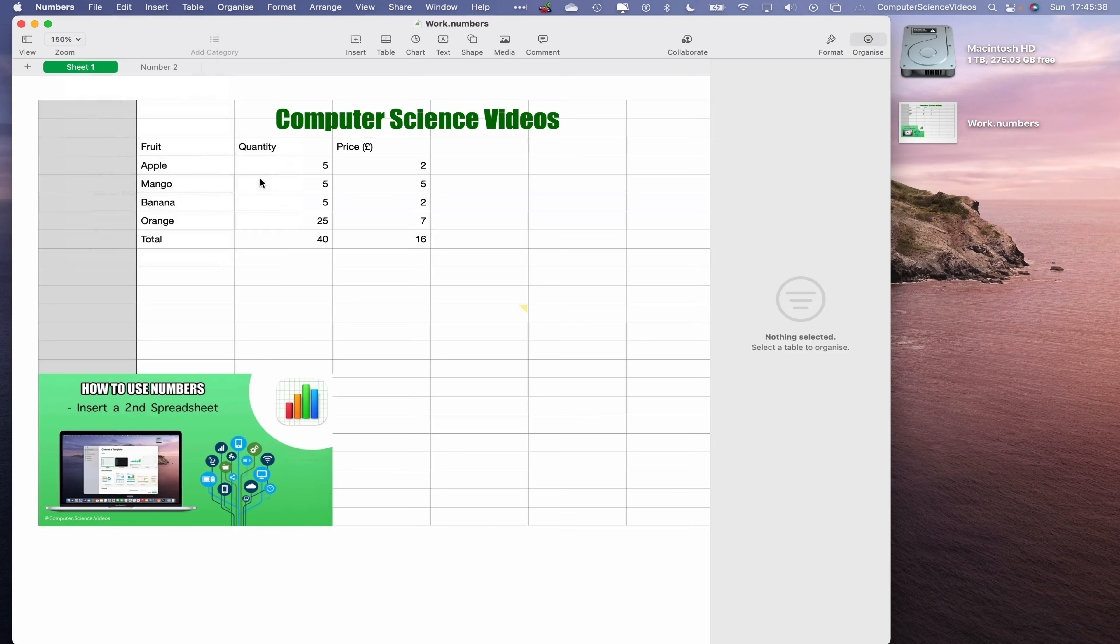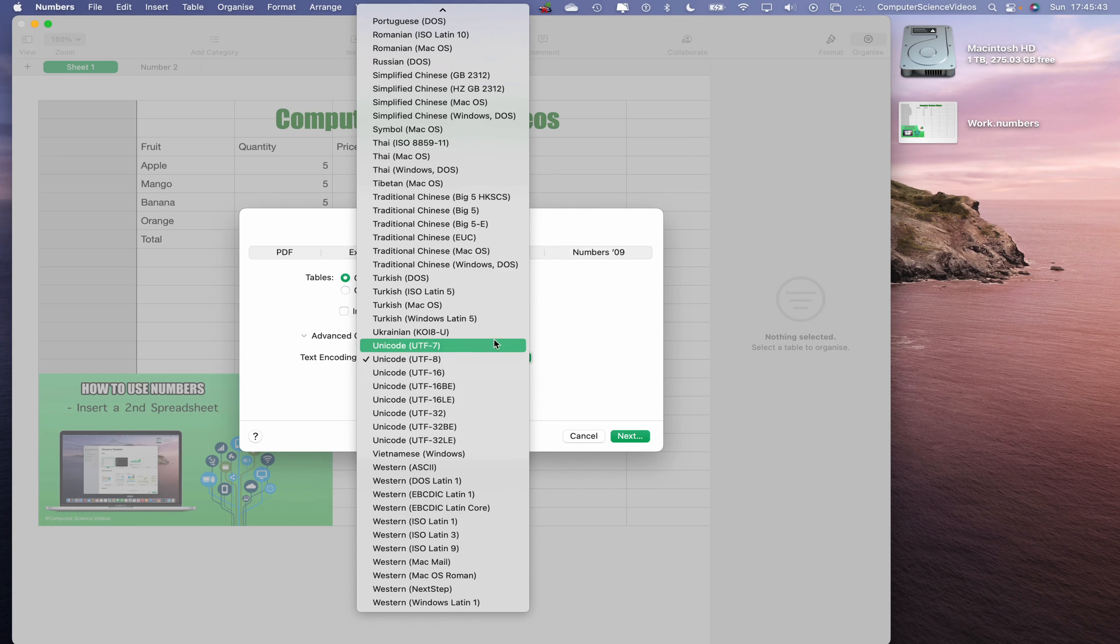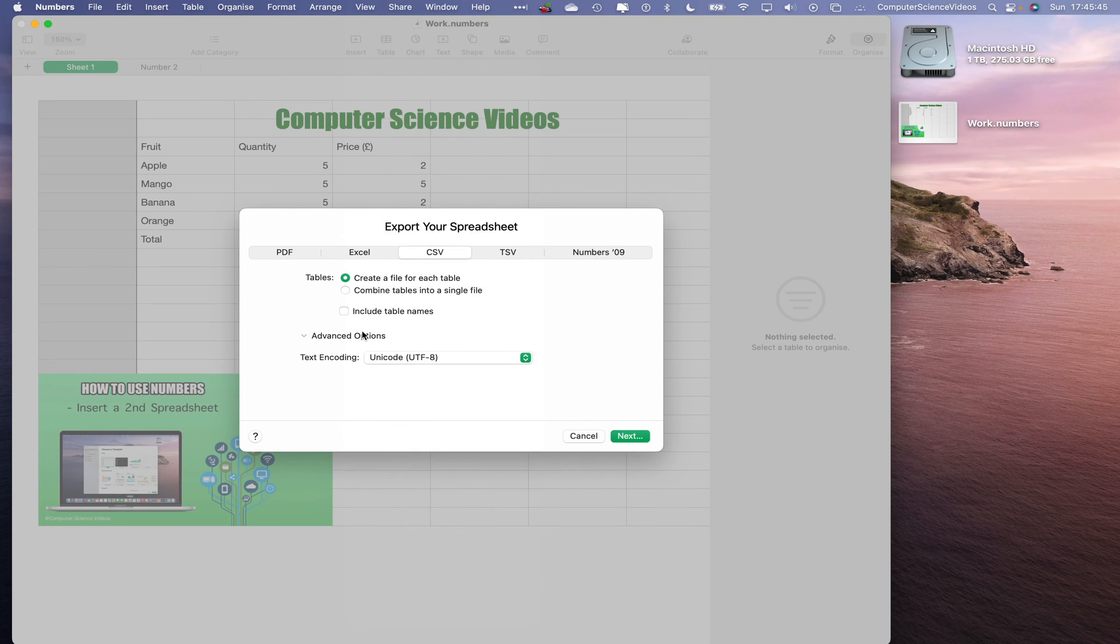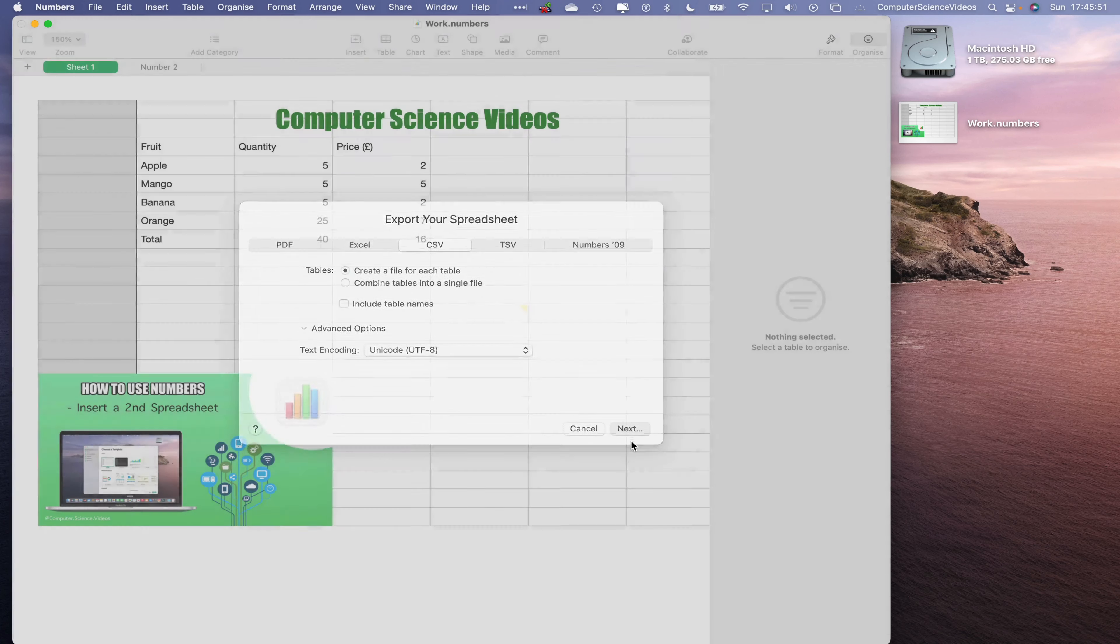Now let's go to File, go to Export to CSV. Go to Advanced Options. If we need to, we can change the text encoding to anything else if we require to. For this tutorial we will leave it as Unicode UTF-8. Go to Next.